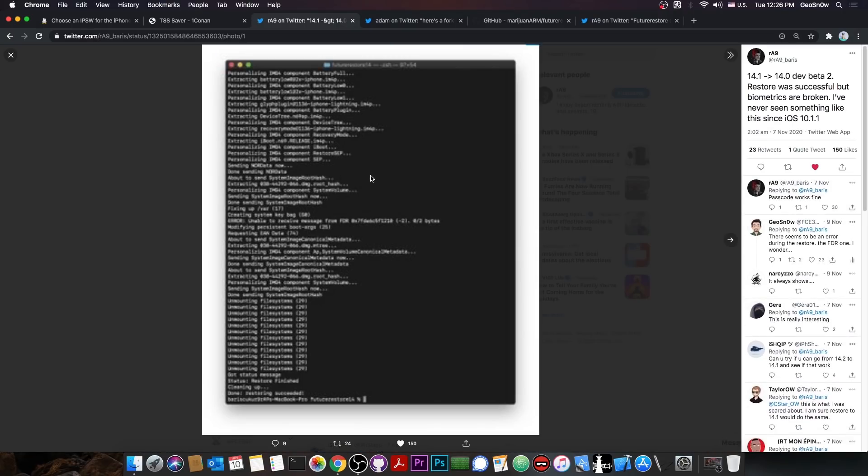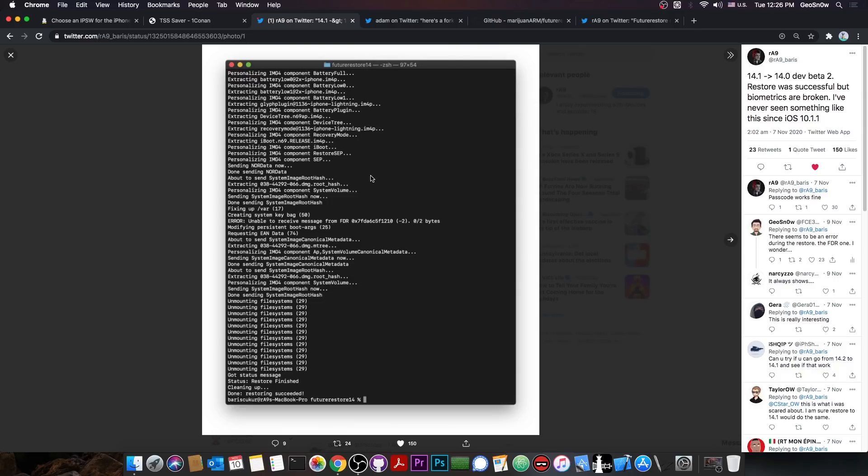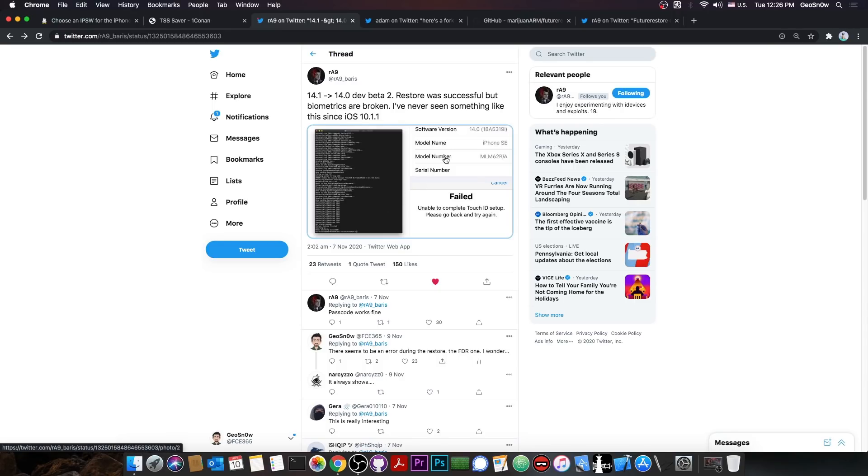And they posted a full log of the restore, which does seem to look okay, but there is an FDR error that I don't really like in there. Probably that's what causes the errors with the biometrics. It's worth investigating.